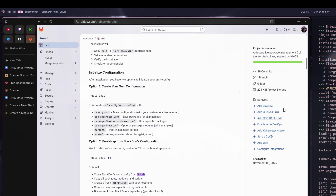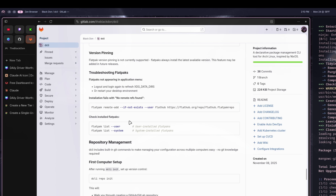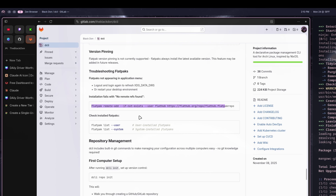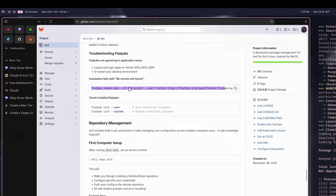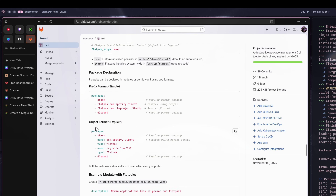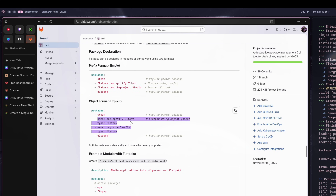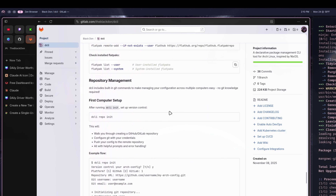Something else I added — which I don't think was in the previous video — is Flatpak support. You can now have Flatpaks in your actual configuration. Just make sure you have Flatpak installed and the remote added to your system; if it fails, run the command shown. You can define whether you want user or system scope, then add packages using the Flatpak package name and it'll install them as Flatpaks.